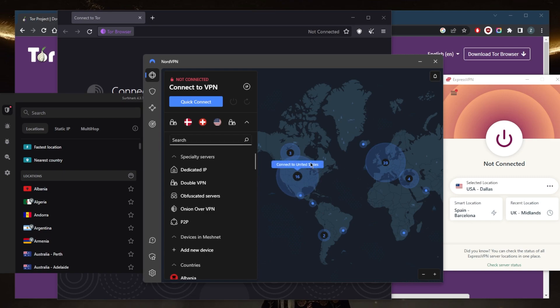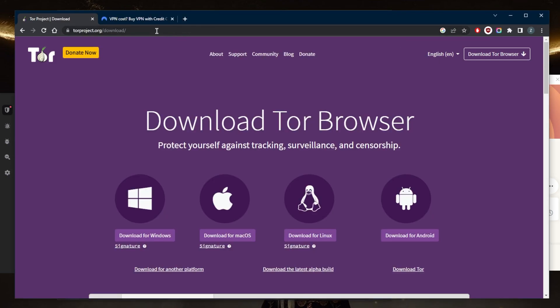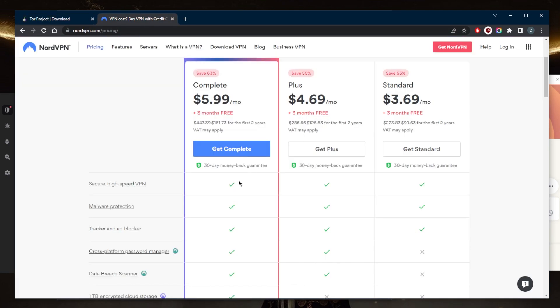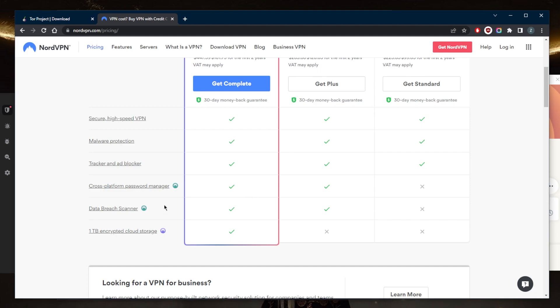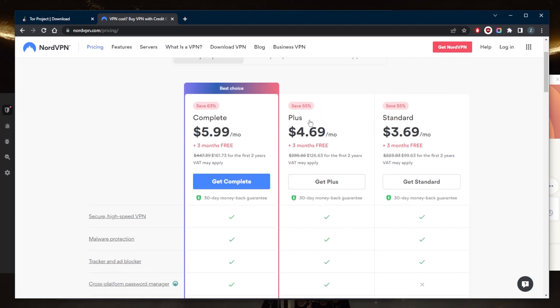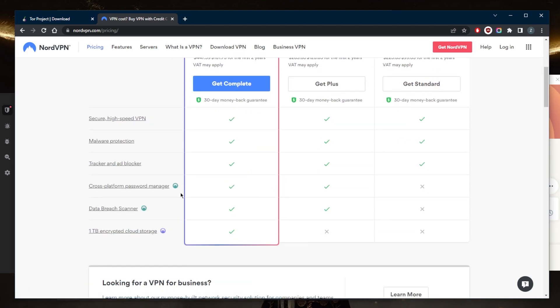The final thing for today is two-factor authentication. If you're using any online accounts that contain sensitive information, enable two-factor authentication. This adds an extra layer of security to your account and makes it more difficult for attackers to gain access. In terms of passwords while using the Tor browser, I recommend using very strong and secure passwords. If you're looking for a password manager that generates powerful passwords, you can get that with the Plus package with NordVPN, which includes a cross-platform password manager to generate and store such passwords.